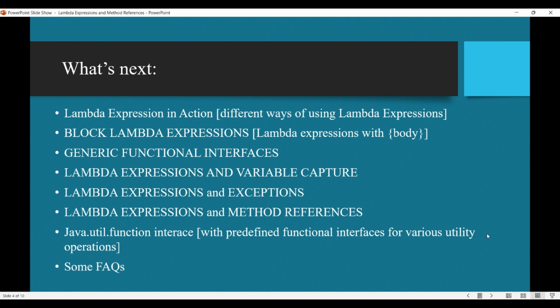We will look at the idea of lambda expressions and variable capture — when we say variable capture, we mean the scope of the variable inside the lambda expression and how the lambda expression accesses variables of the enclosing class or enclosing block. Then we will see how a lambda expression throws and handles exceptions, what the different ways of referencing methods with lambda expressions are, and finally, the predefined functional interfaces available in the java.util.function package. We can also explore commonly asked questions that come to mind when dealing with lambda expressions.